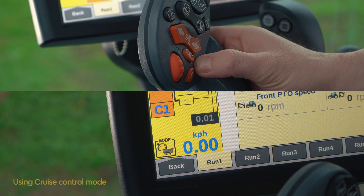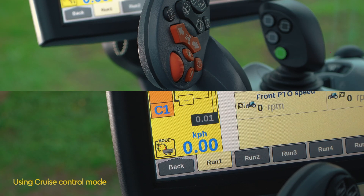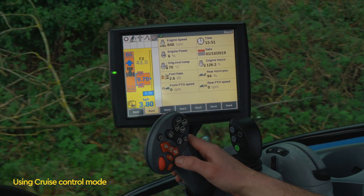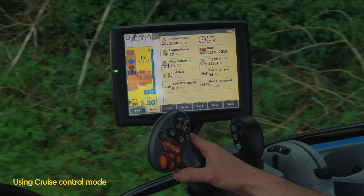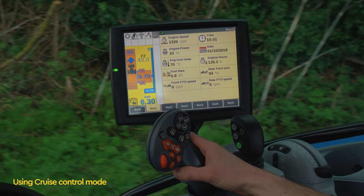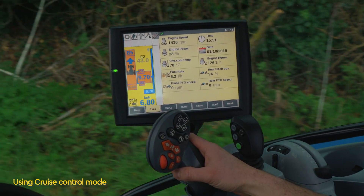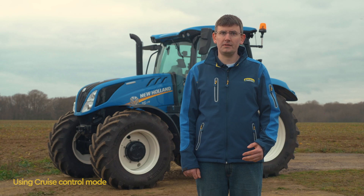To activate the cruise control feature, select the Auto button on the Command Grip. The cruise control icon will appear in the mode box and at the top of the bar graph. The bar graph will also fill to 100% and the tractor will then reach and maintain the selected speed.